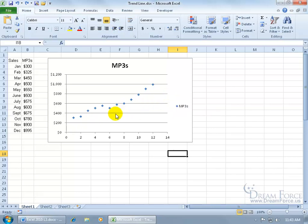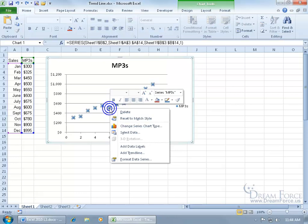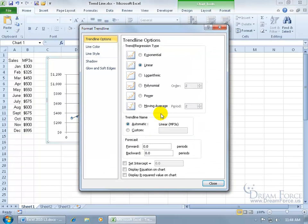On this chart, to add a trendline, go ahead and right-click on any one of those dots. Go down to add trendline and you've got a bunch of different types.